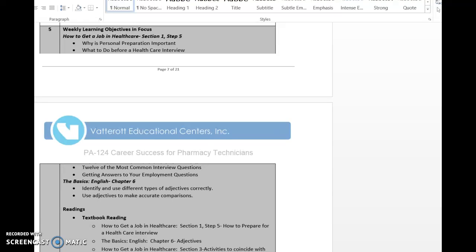Hi everyone, welcome to week five of your Career Success for Pharmacy Technicians course. This week I want to remind you to make sure that you are going over all of the material for the week before attempting your midterm exam, because the material in this week's presentation and in the textbooks will be covered on the midterm. Please make sure that you review everything in both the English book and the How to Get a Job in Health Care book before you try your midterm.